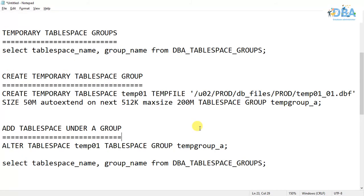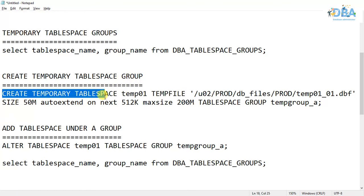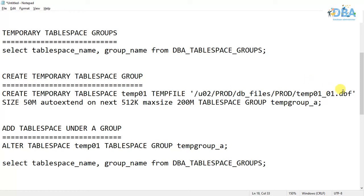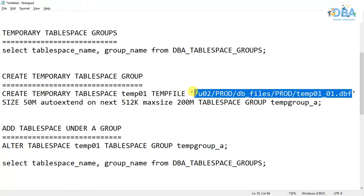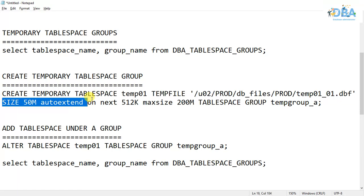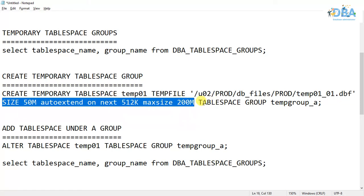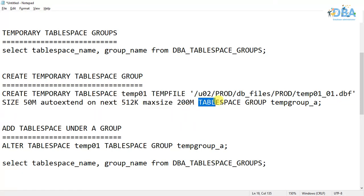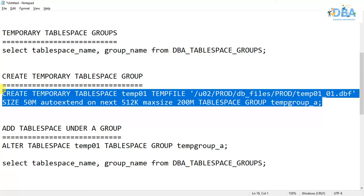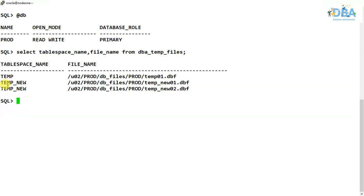As I mentioned earlier, a temporary tablespace group is automatically created while creating the temporary tablespace. The syntax is: CREATE TEMPORARY TABLESPACE, then the tablespace name, specify a temp file with other properties as before, and at the end add TABLESPACE GROUP followed by the group name — for example, 'temp_group_a'.